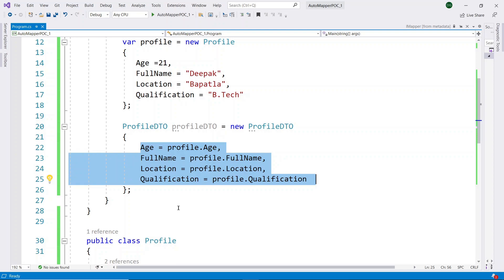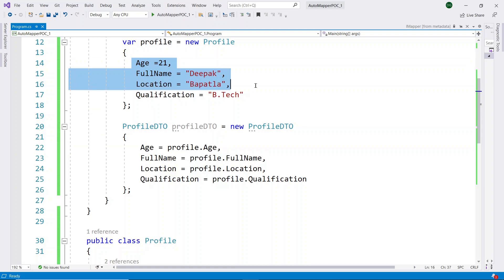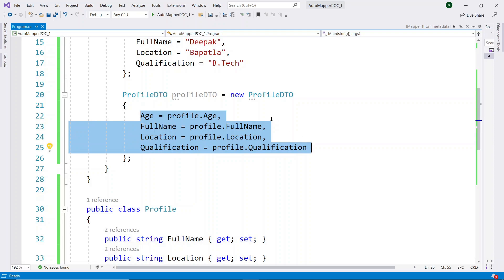In the traditional methodology, the main drawback is that for each property we have to write code manually to move data from the source class to the destination class. Here my source class has four properties, so for all four properties I must write the code manually to move data from each source property to the corresponding destination property.